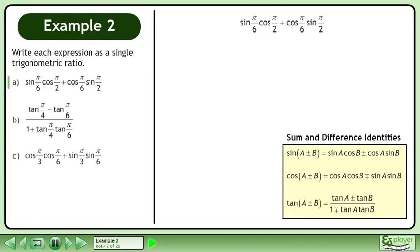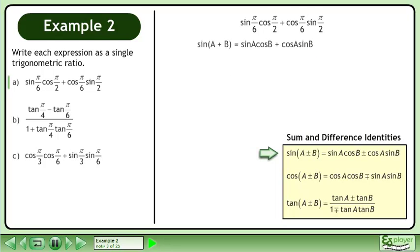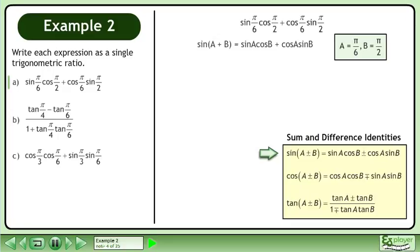Bring up the sum and difference identities. Use the sum formula for sine. Inspecting the original expression, we can see that a equals π/6 and b equals π/2.